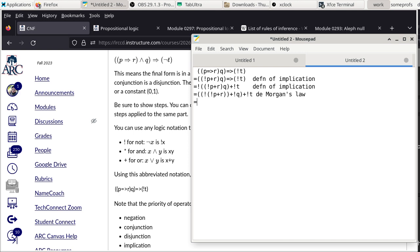We apply De Morgan's law again to the negation of the conjunction (R and Q), giving: (not-not-P and not-R) or not-Q, which becomes: (P and not-R) or not-Q or not-T after applying De Morgan's a second time.